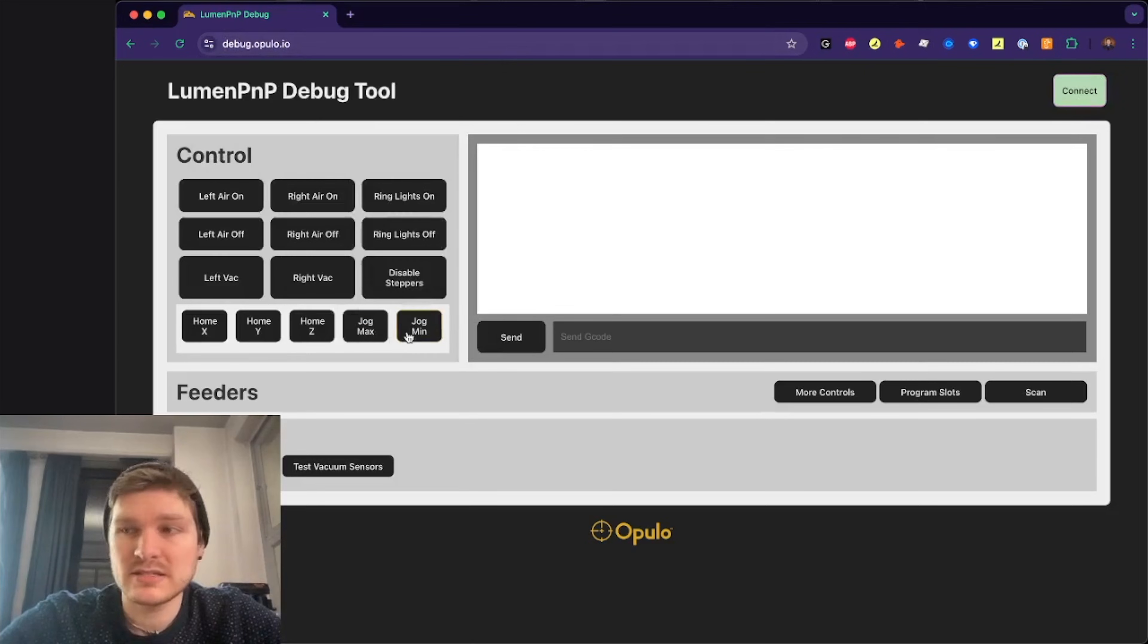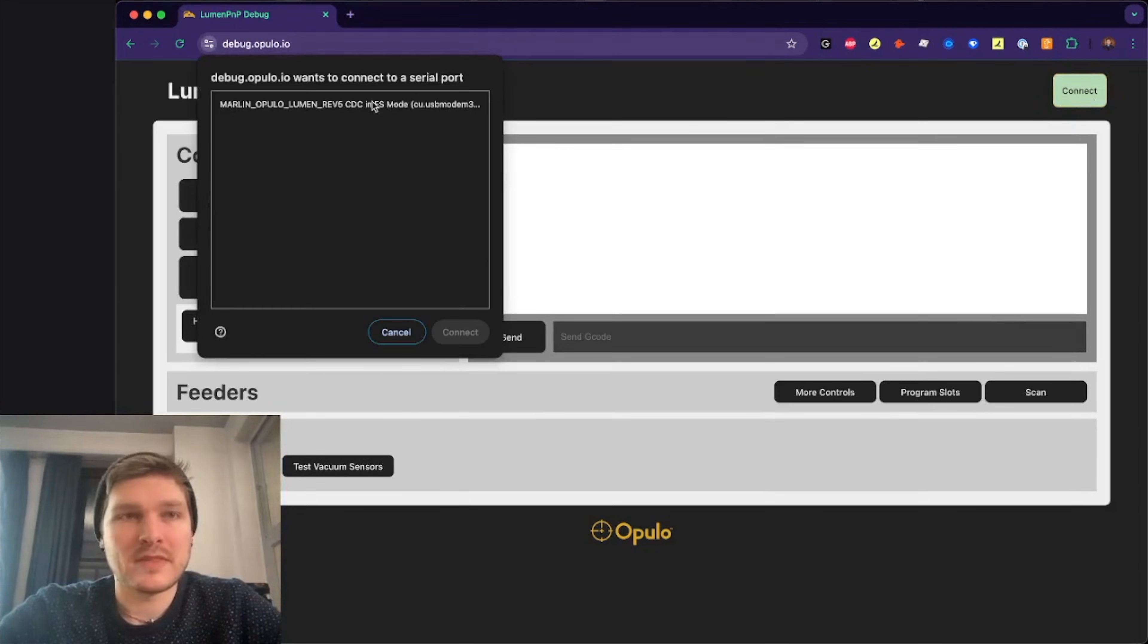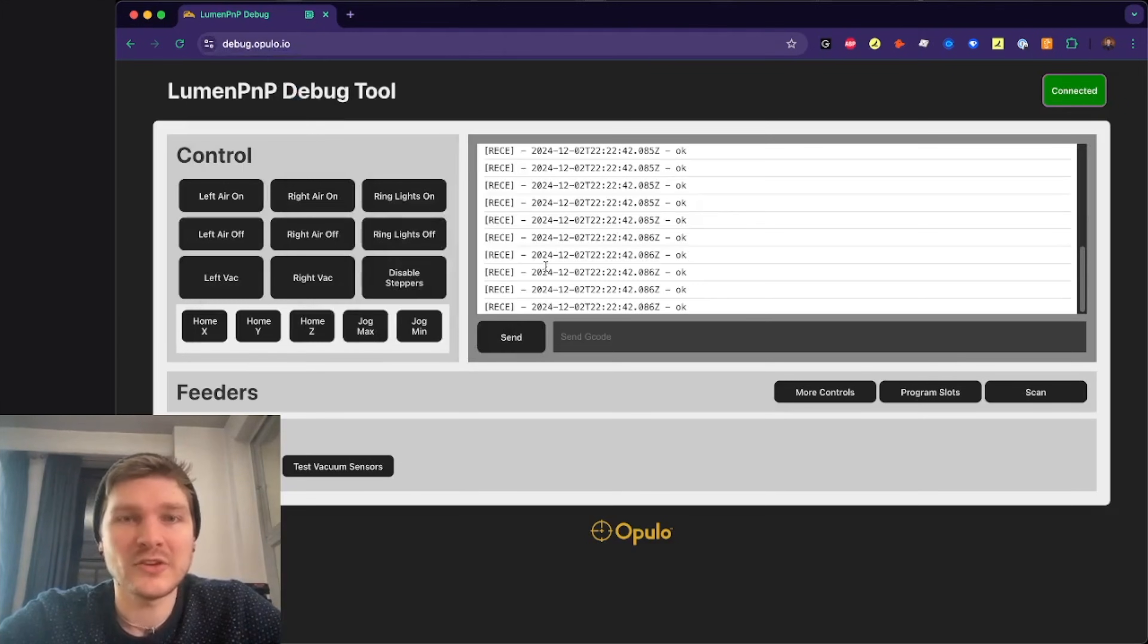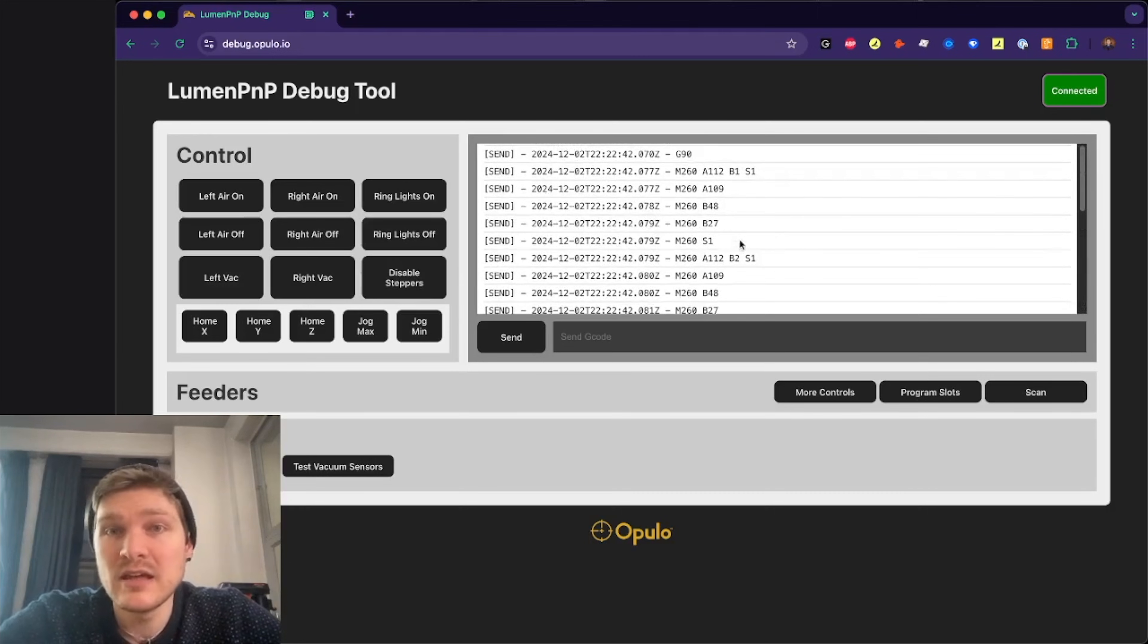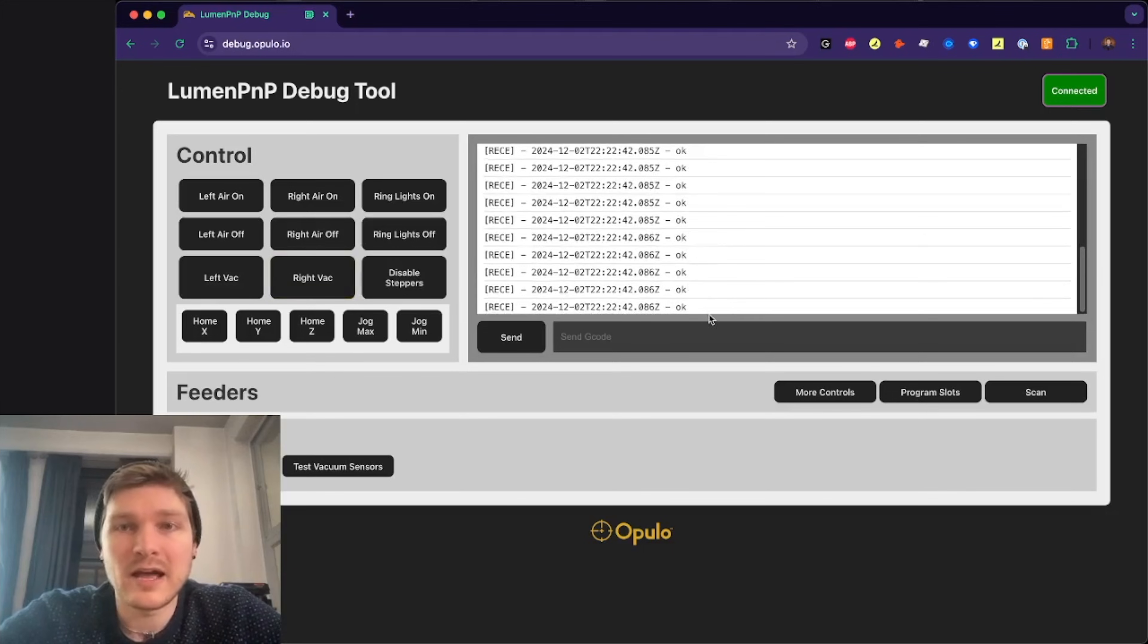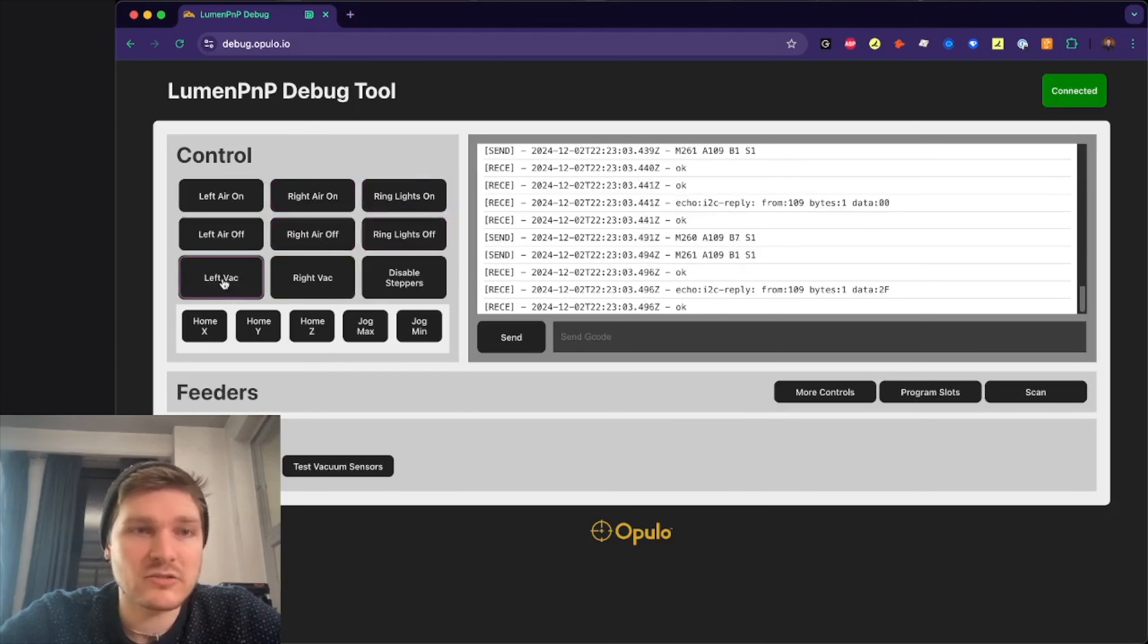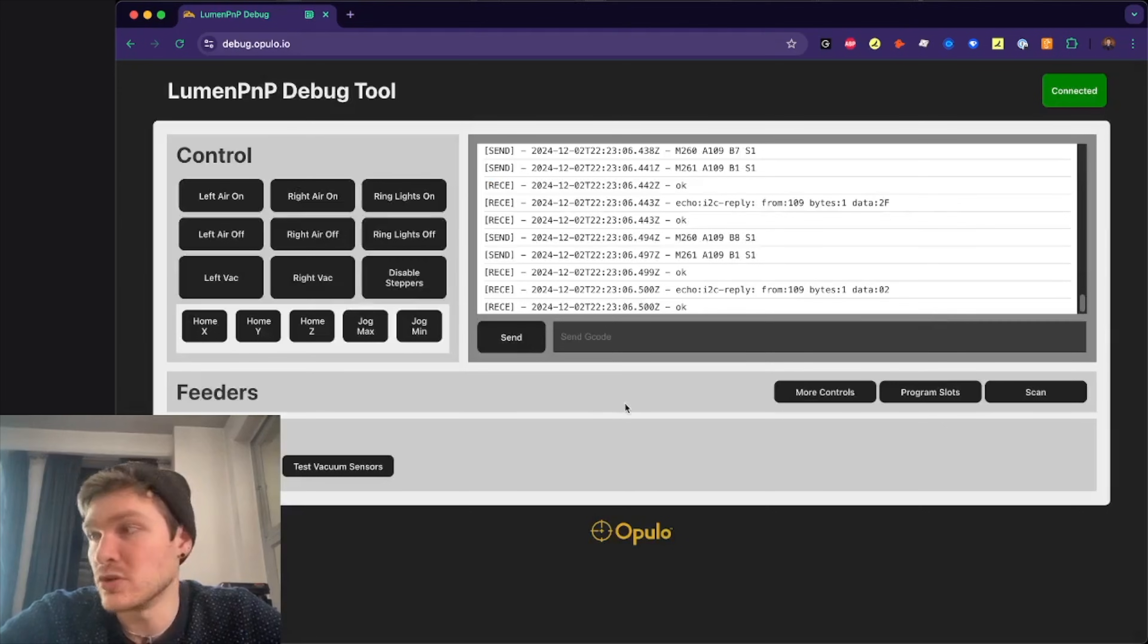Just go to debug.opulo.io and connect your Lumen PMP to your machine. Make sure it's powered on. Hit connect. So now it finds the Lumen PMP. Just connected to the serial port using web serial—it's really cool that this is even possible. You can see that I've sent a whole bunch of starting G-code to the machine, which is configuring the vacuum sensor, setting a speed. Then we get the OK back from the machine. So this means that we're hearing back from Marlin here.